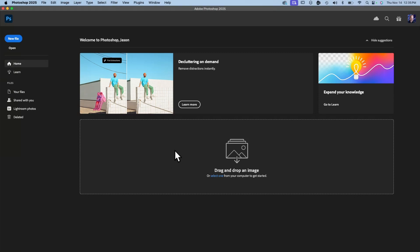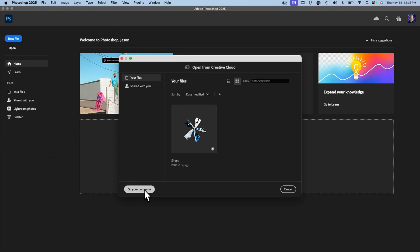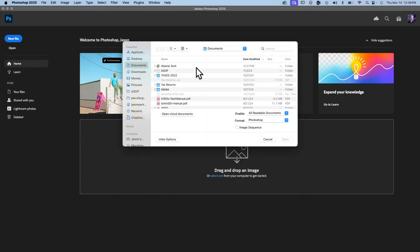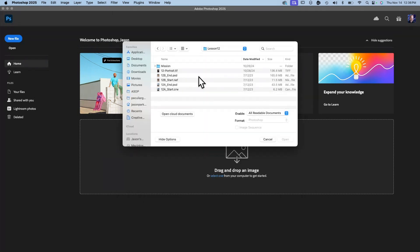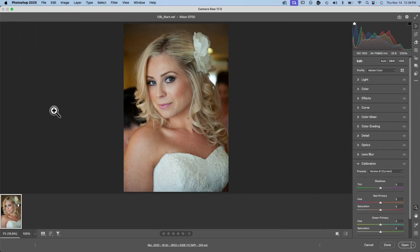Okay, so here I have Photoshop opened. I'll choose File, Open, go to my computer, navigate to my lesson 12 folder, and open 12B start NEF. I'll have that uploaded to Blackboard for you.